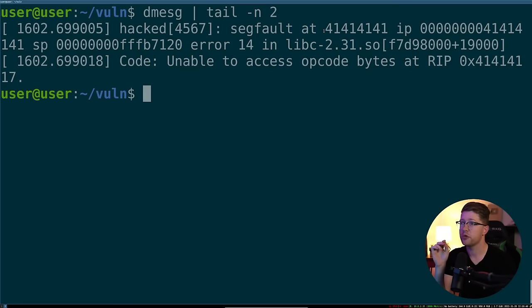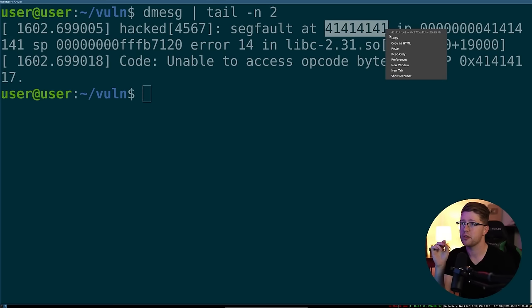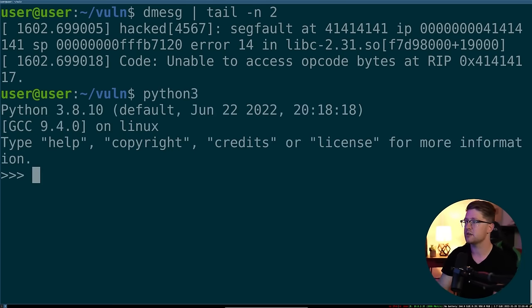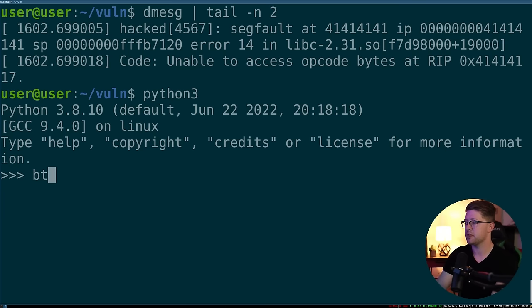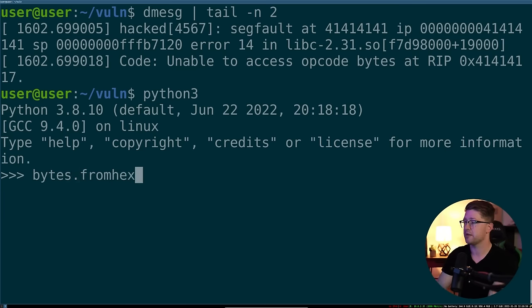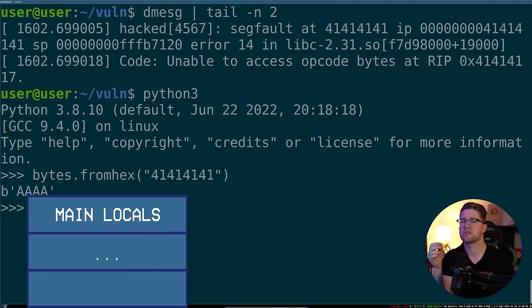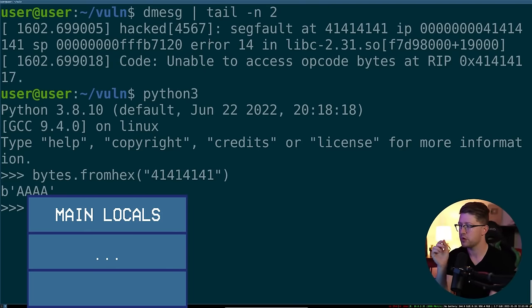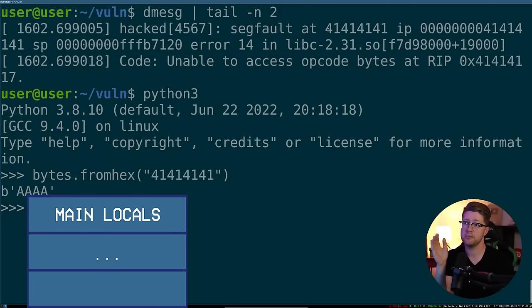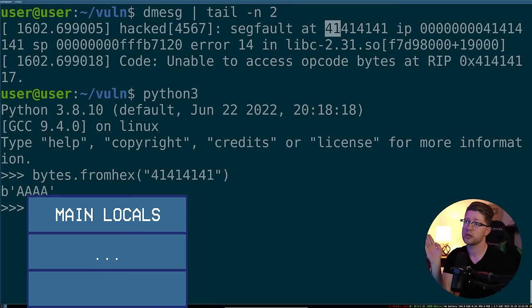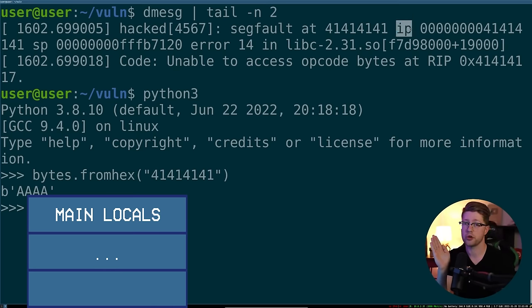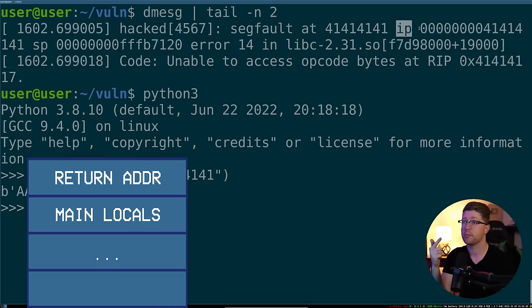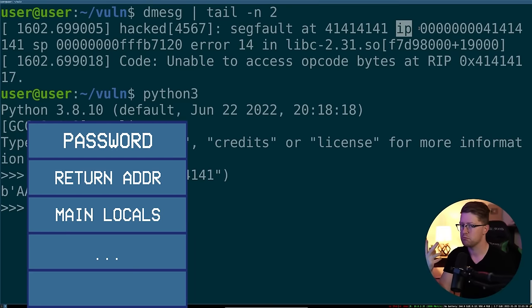So if we go into Python 3 and we actually take these 4141s, we'll see an interesting concept happens. We say bytes.fromhex and give it this string as hex. Interesting. So 4141, 4141 is quad A. What actually happened here is we gave it so much input that the buffer overflow took control of the instruction pointer on the stack when it tried to return from our password function. Pretty interesting.